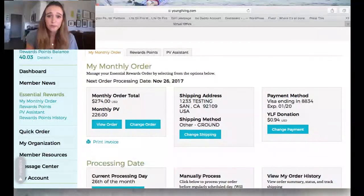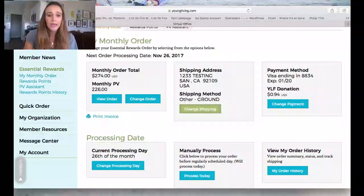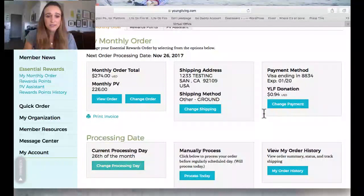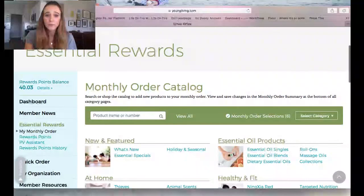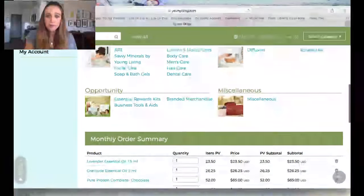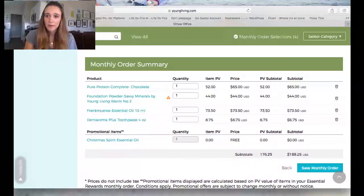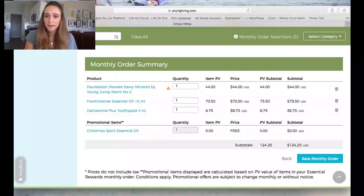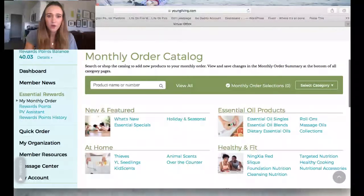When you click on Essential Rewards it might look a little different at first because you need to set it up, but once it's set up this is the dashboard for ordering. It shows your monthly order, shipping address, payment, and what day it's going to process. There's also a button to process today if you want. Every month I go in and change the order depending on what I need — I click 'Change Order,' scroll to the bottom, and delete off everything from last month.